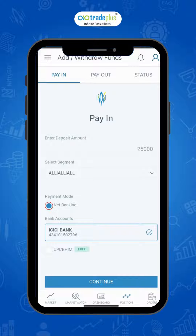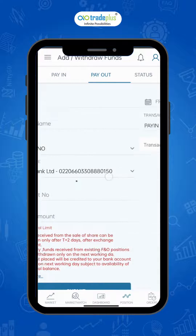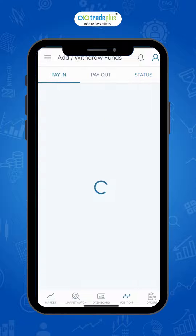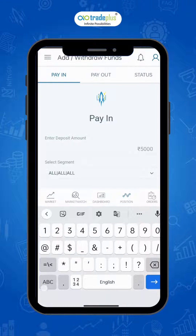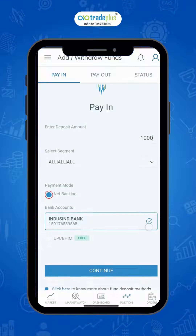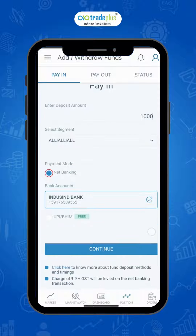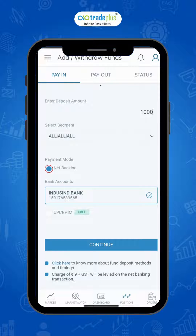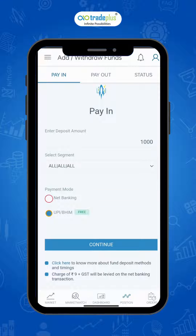You will see three tabs on top: Pay-in, Payout, and Status. Click on the Pay-in tab and enter the deposit amount, then click the payment mode. Choose net banking to transfer funds directly from your bank. A charge of nine rupees will be levied on the net banking transaction.